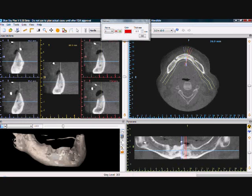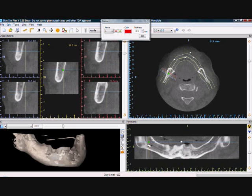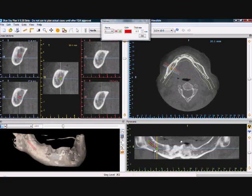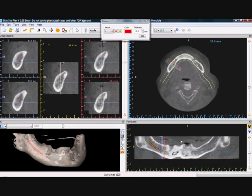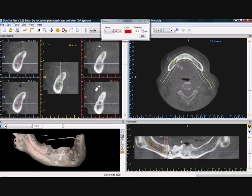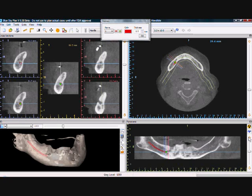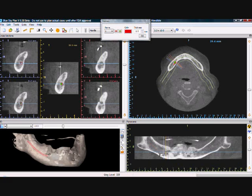The nerve is drawn by placing dots along the nerve canal and the software automatically connects the dots, drawing the nerve. We are able to flip through the panoramic slices, moving buccally as we continue to draw the nerve, pulling the nerve buccally as we go.